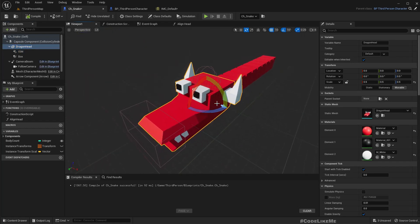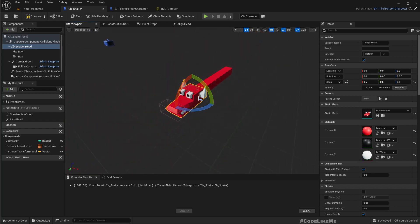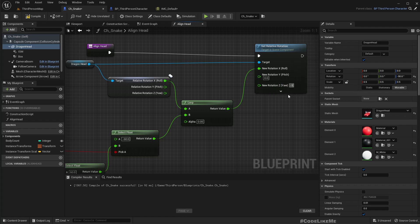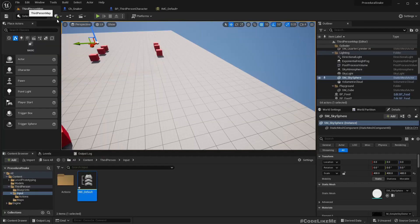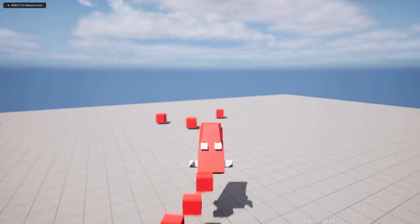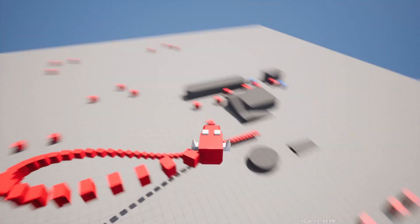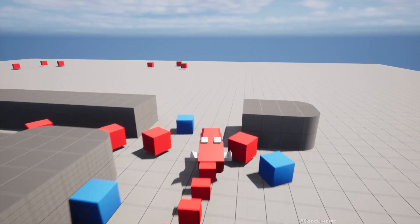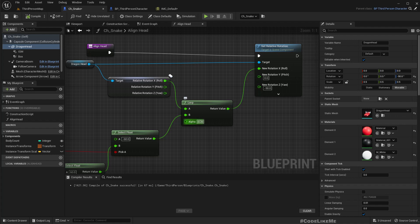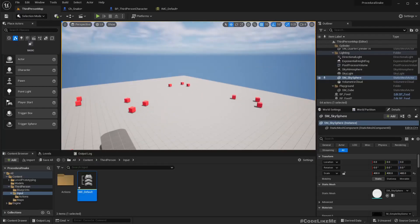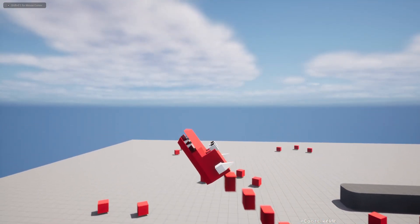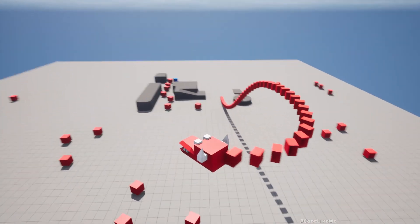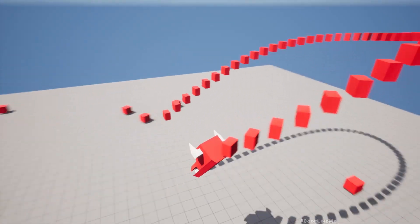The arrow represents the character forward but the head is looking a different way, so we need to offset by minus 90 degrees. After applying that correction, if we make it a little bit slower that should look good.